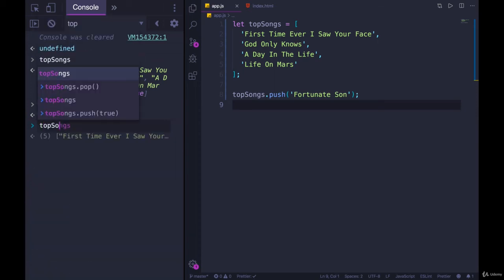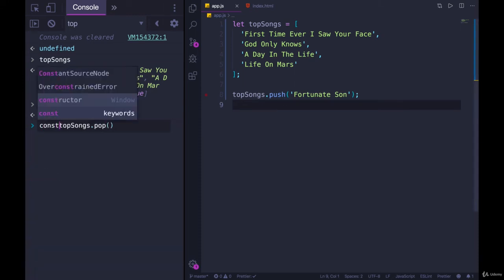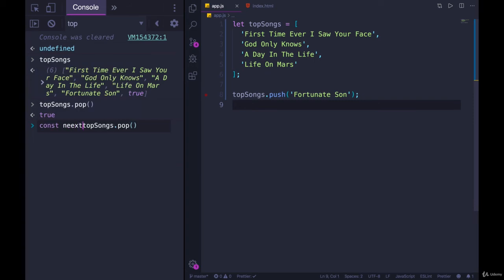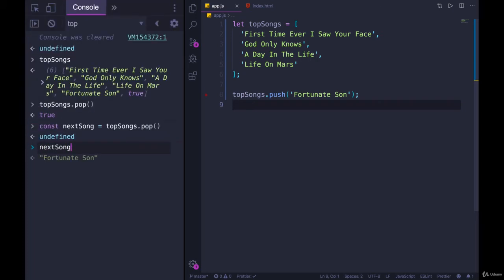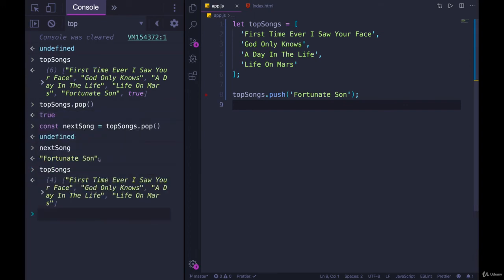So I could do top songs dot pop. This is going to give me a song this time. True is gone, so it will give me fortunate son. So we could go with const next song equals top songs dot pop. And if we look at next song, it has fortunate son. If we look at top songs, it does not have fortunate son anymore.